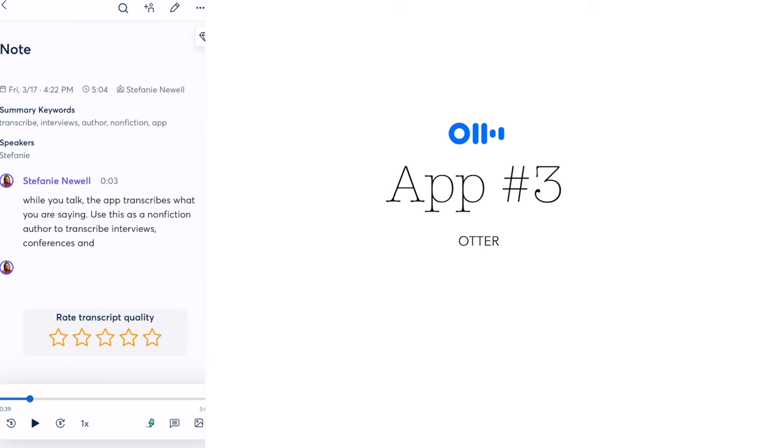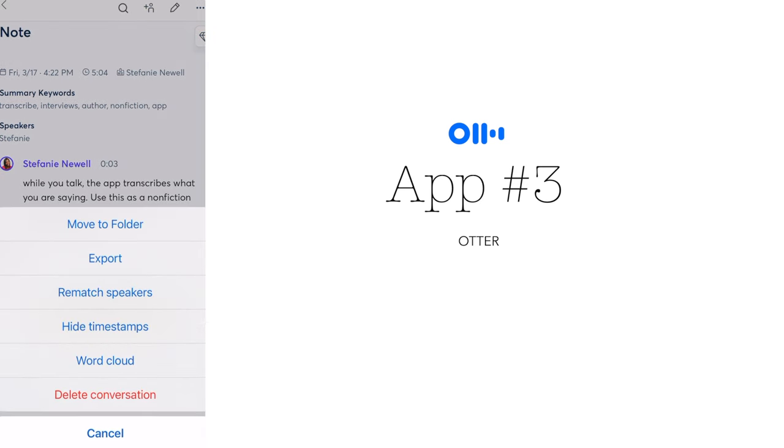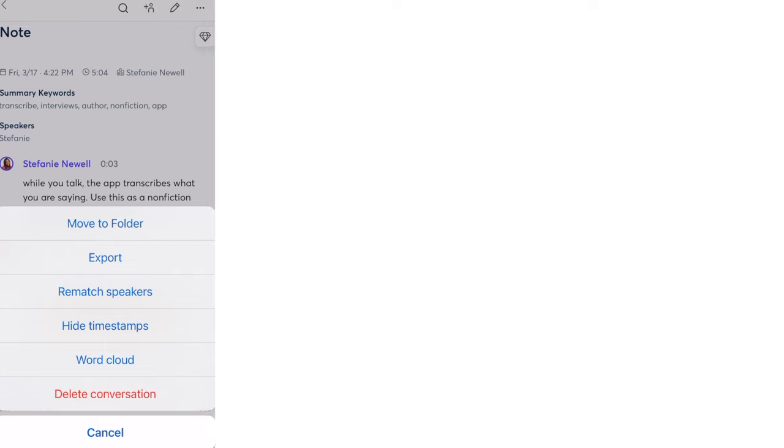Otter is also great for organizing your notes and research as you can search through your transcriptions to find specific quotes or details.